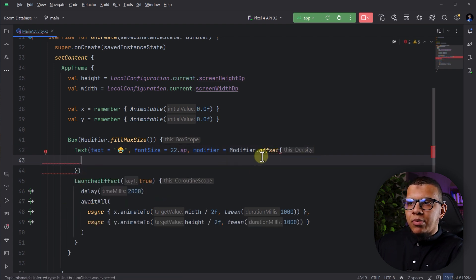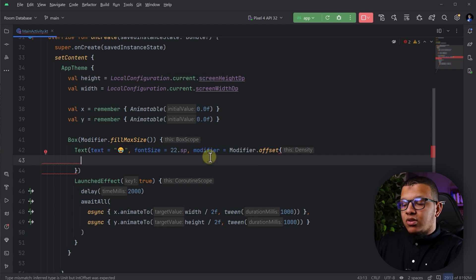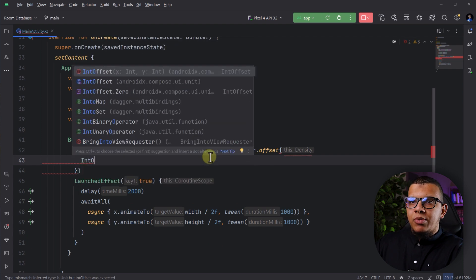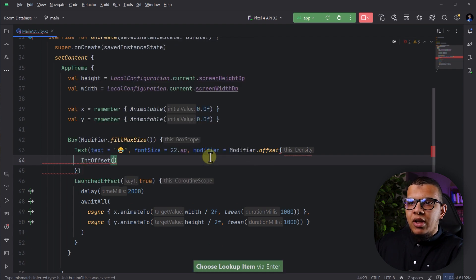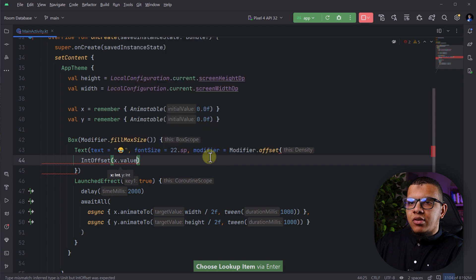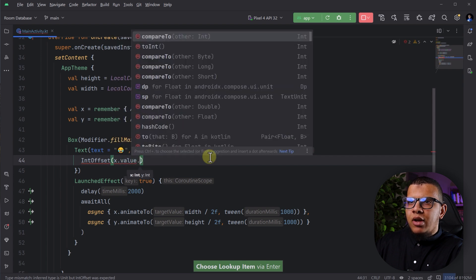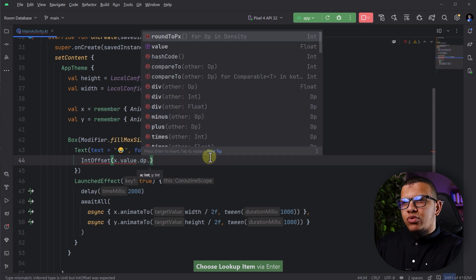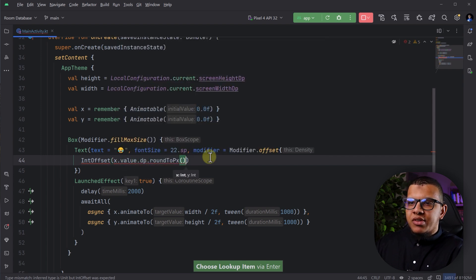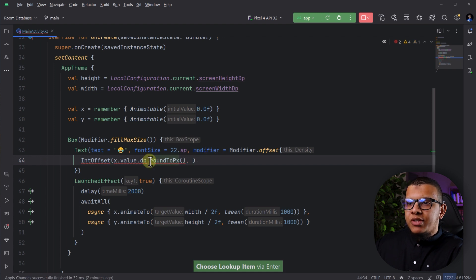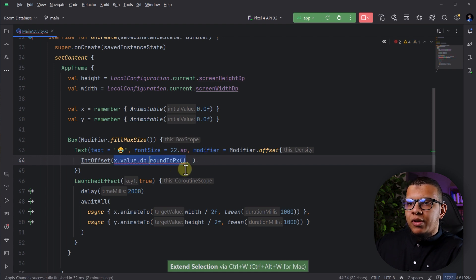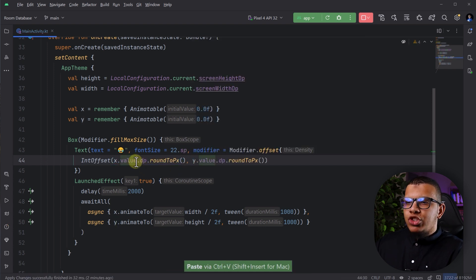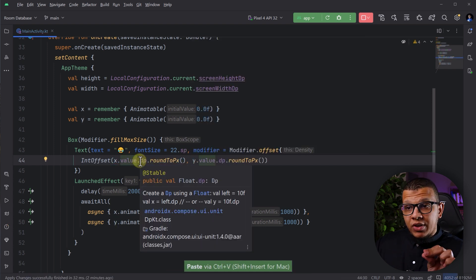Now, here we can present something called the int offset. Let's complete the implementation. And here in the int offset, you need to get the x and you need to get the value and then dp and then you have to round it to pixel. This is specific for the int offset. You can do the same thing for the y.